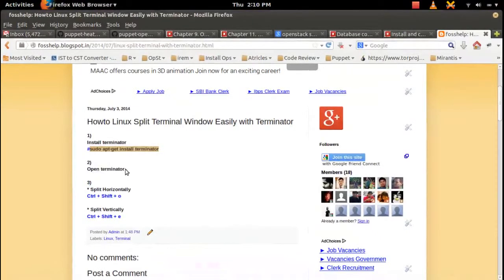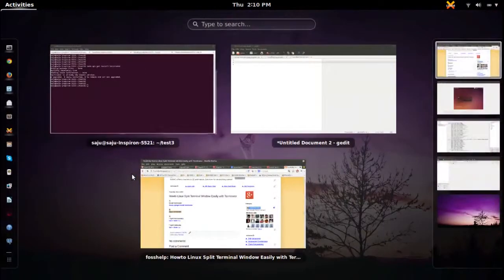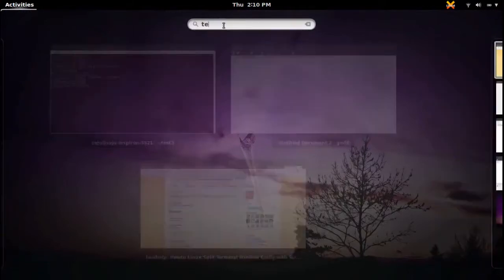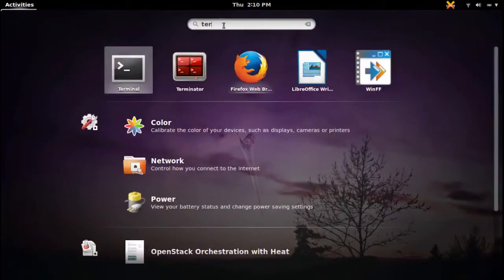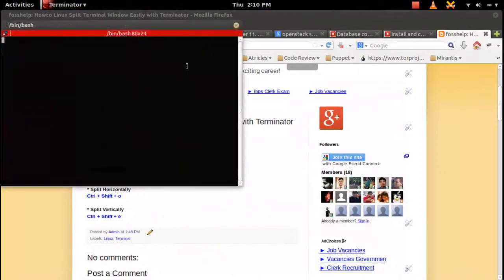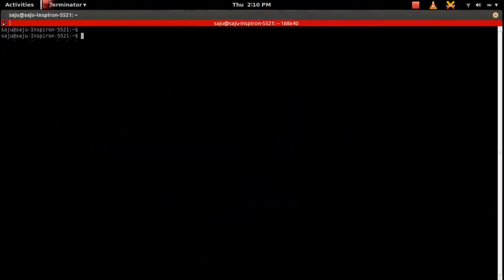Then open this Terminator application. Go to the menu, click on Terminator. This will open the Terminator. Here we can see the Terminator window.